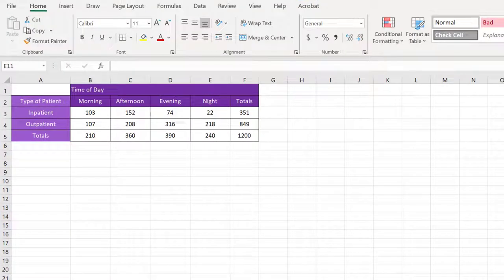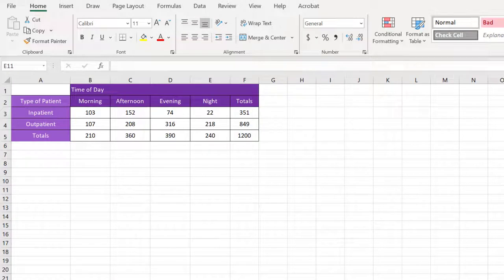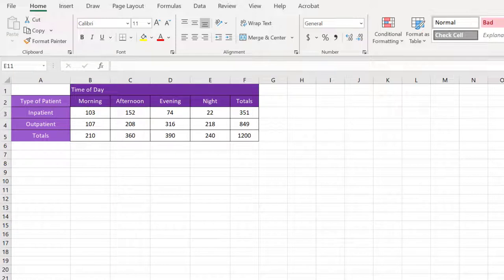Hi, this is Dr. Don. I have a problem, a two-way chi-square test for independence problem about the admissions of patients into a hospital.